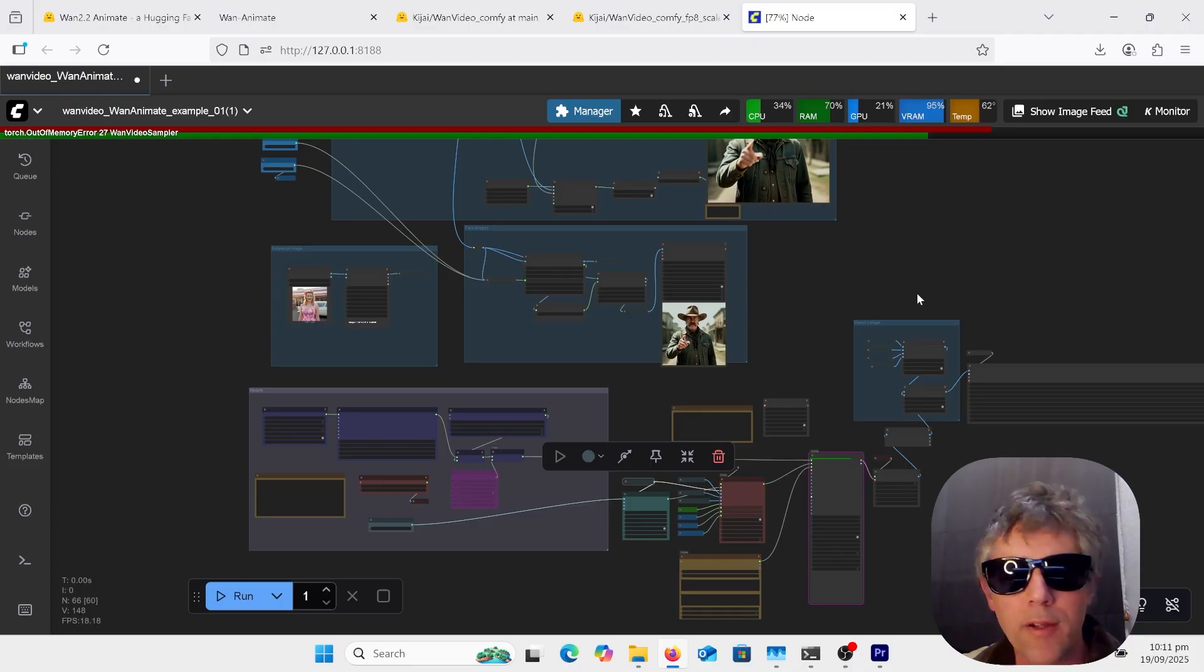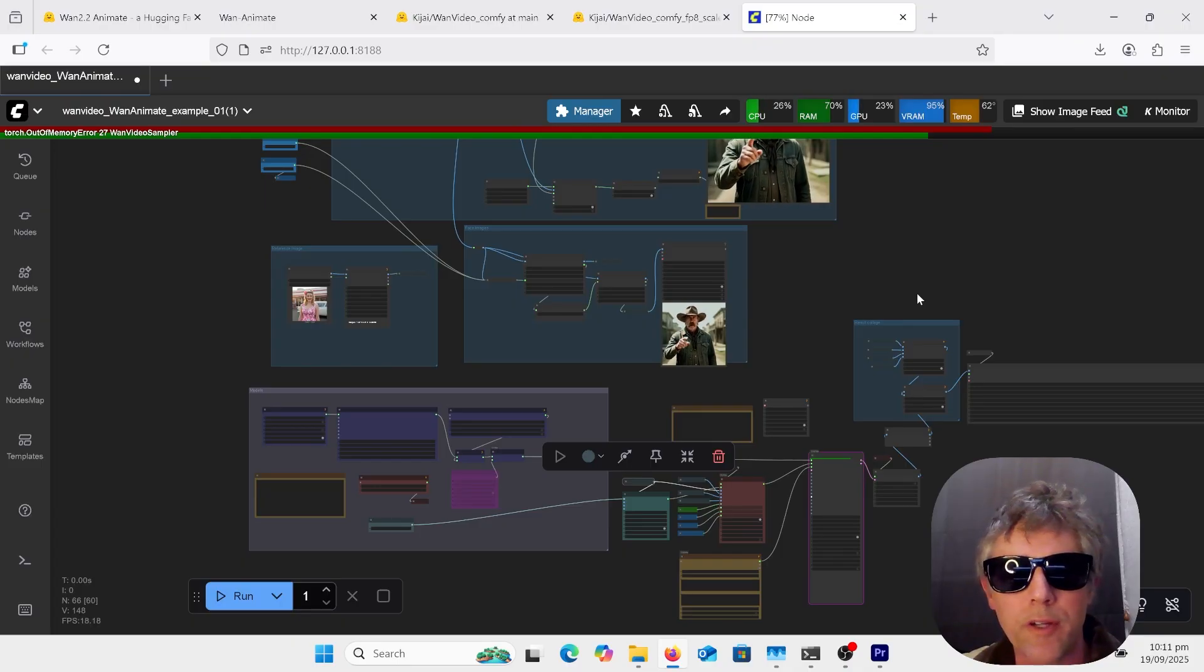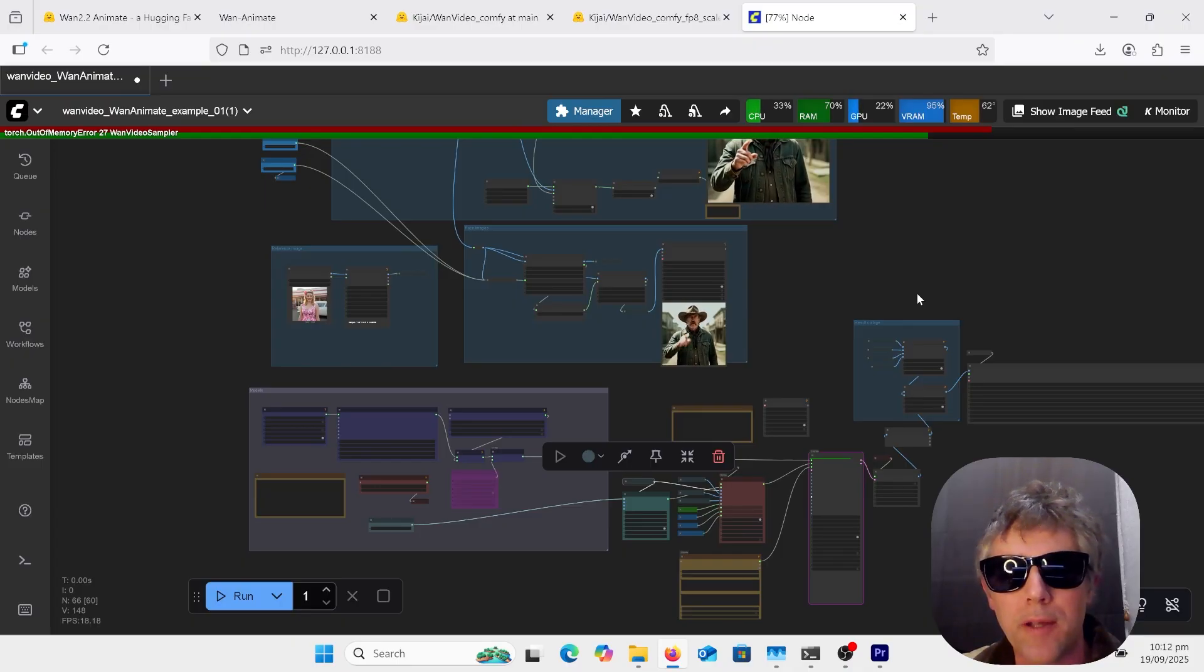Hi, welcome to AI Late to Class. Just a quick video on WAN 2.2 Animate.